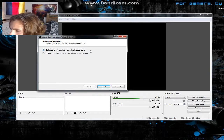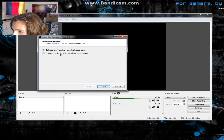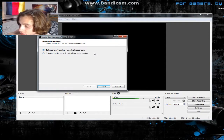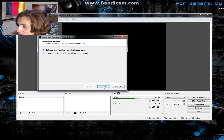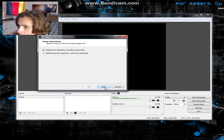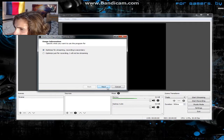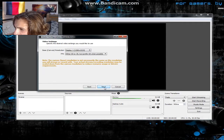When it starts up, you're gonna hit 'Optimize for streaming, recording is secondary' — or you can optimize just for recording. I'm using OBS for streaming; some people just use it for recording their videos.